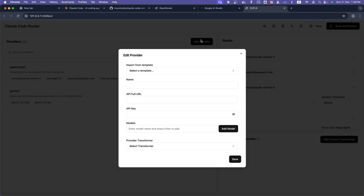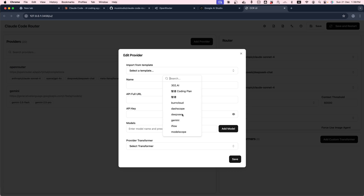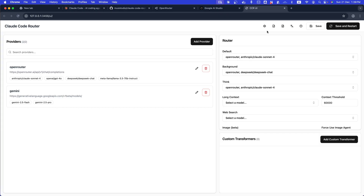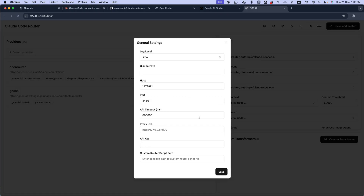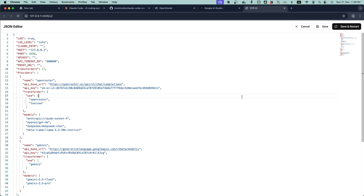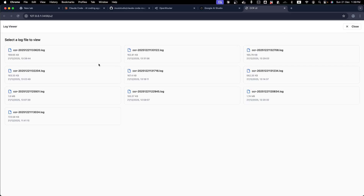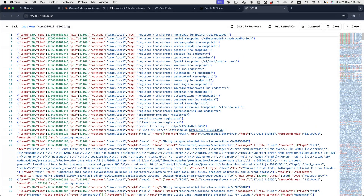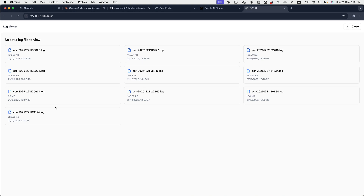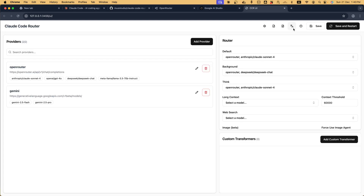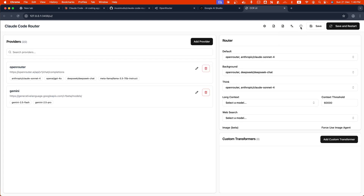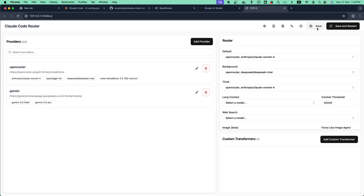The UI also has a settings button, a built-in JSON editor to edit your config file directly, and a logs viewer showing all chat log files. You can change the language, update CCR, and click Save and Restart to save settings and reload CCR automatically.